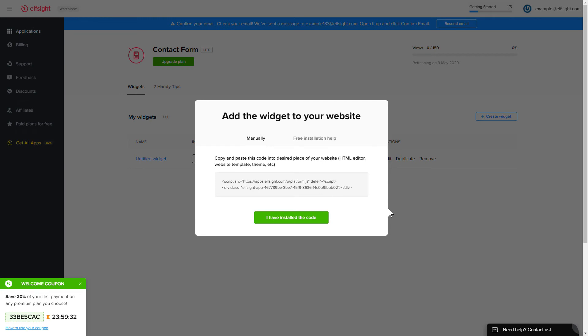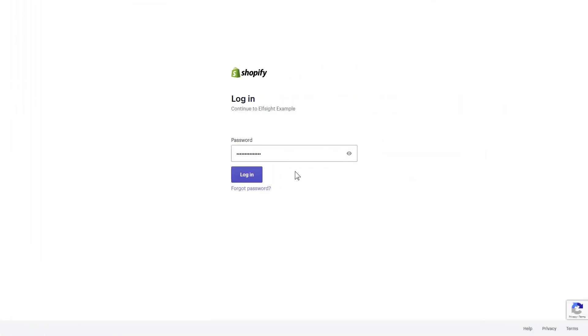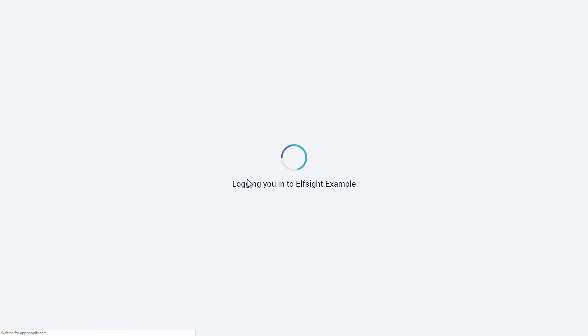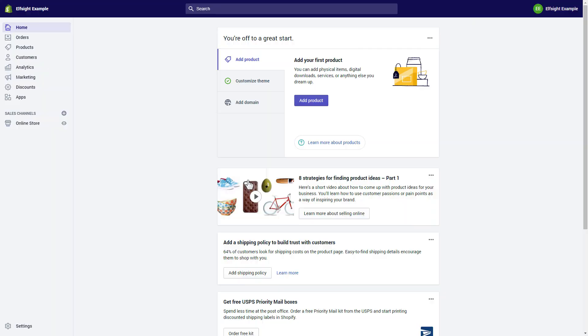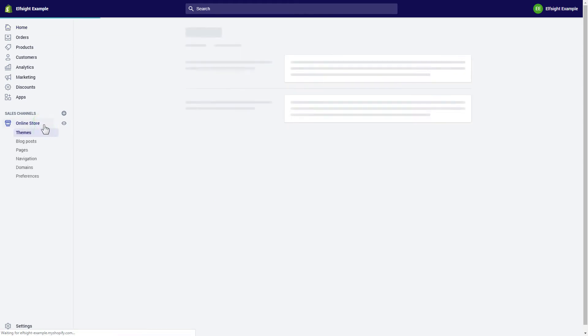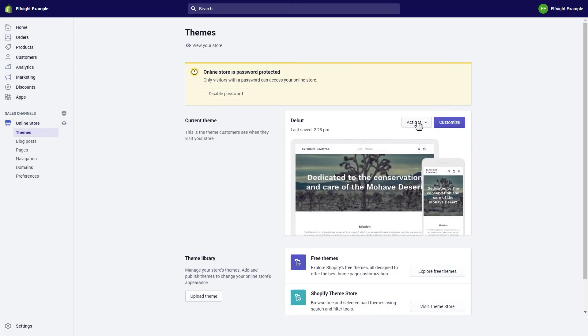Click on the code to copy it and go to your website's admin panel. After you've logged into your Shopify admin panel, go to the online store section and press customize.